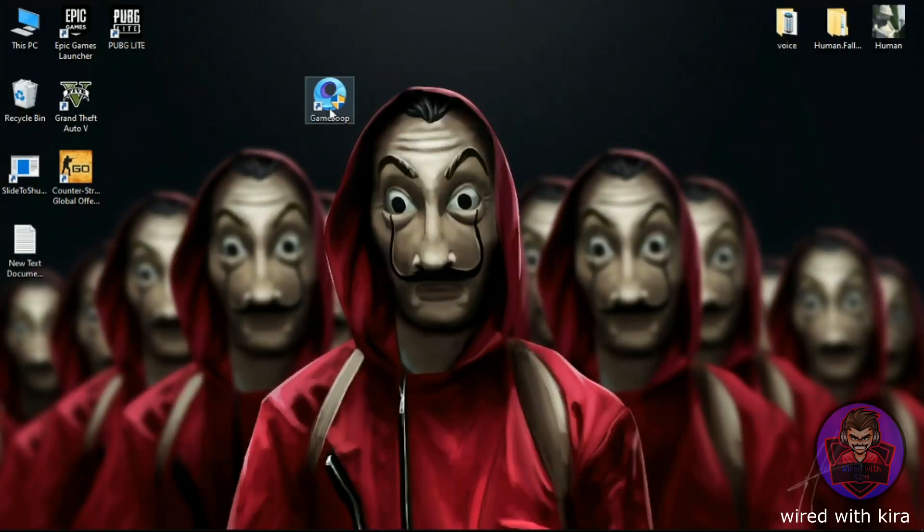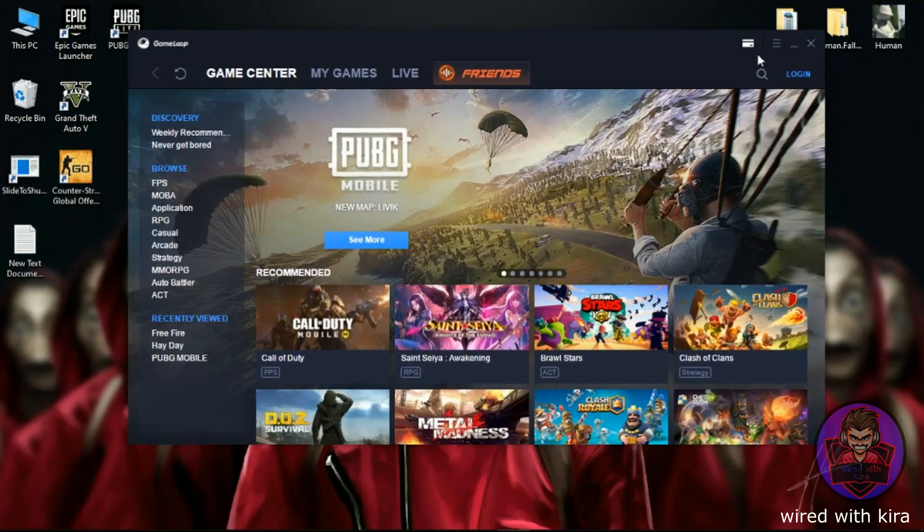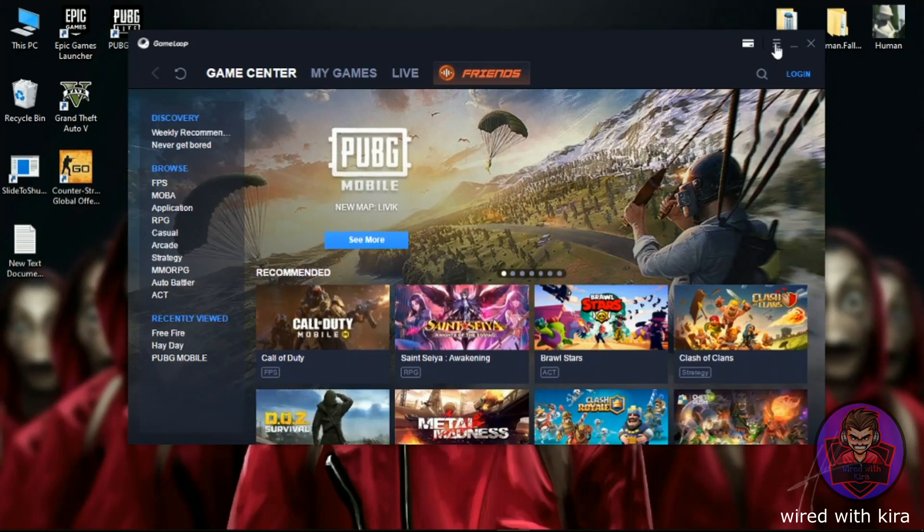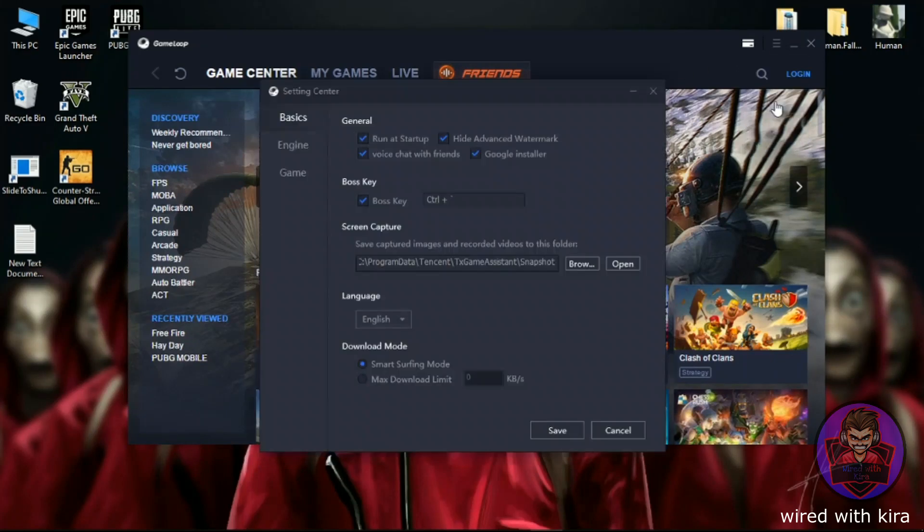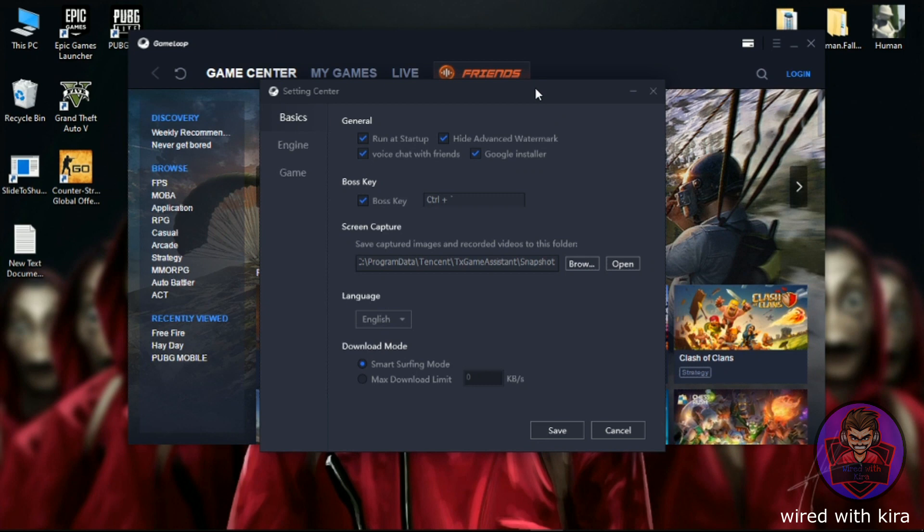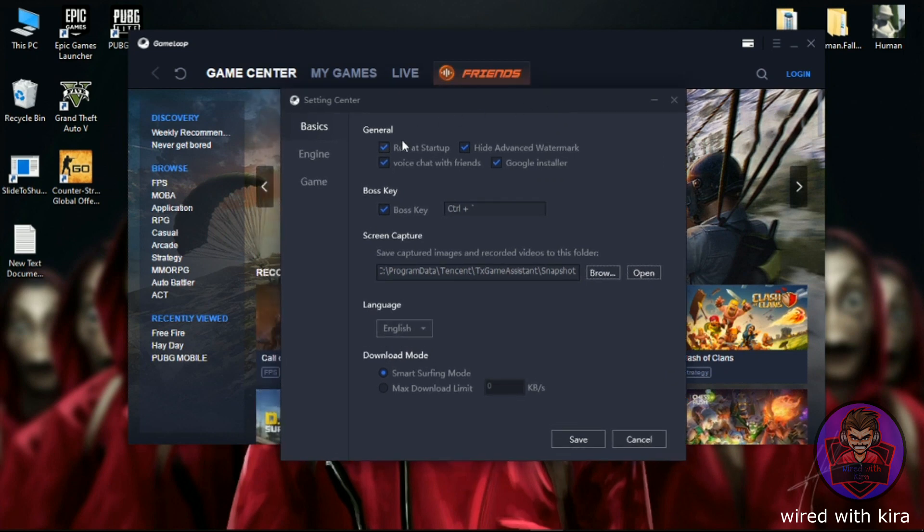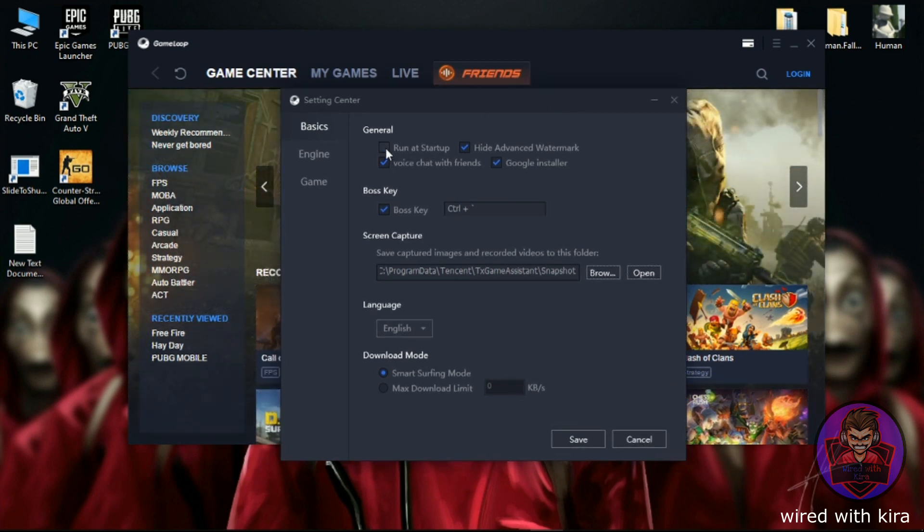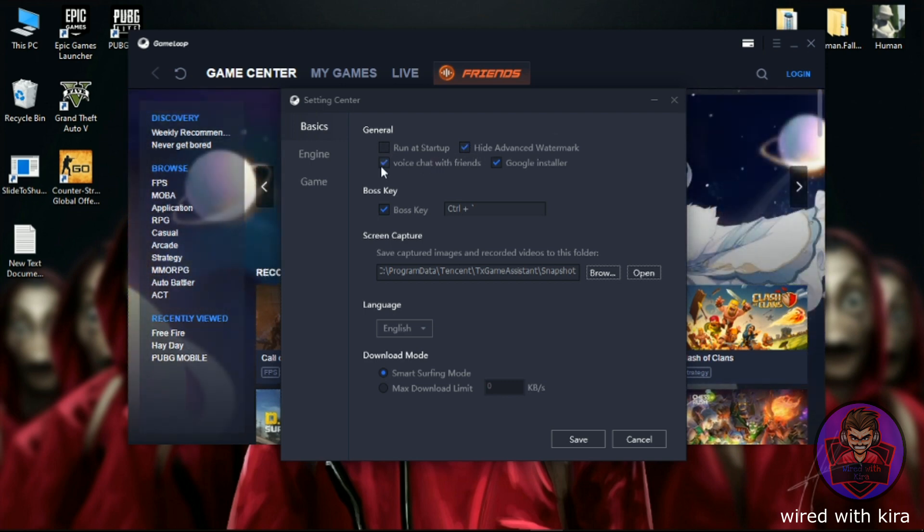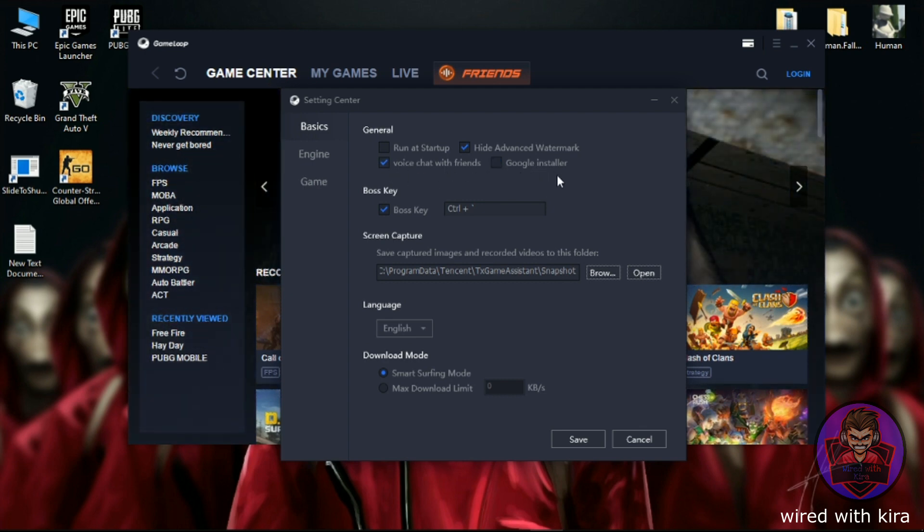First, open GameLoop emulator and go to its settings. In the General, you can see four options. Simply uncheck first option 'Run as Startup', then check second option 'Hide Advance Watermark', then also check third option 'Voice Chat with Friends', and uncheck 'Google Installer' if you've got any error related to Google. It will fix it.